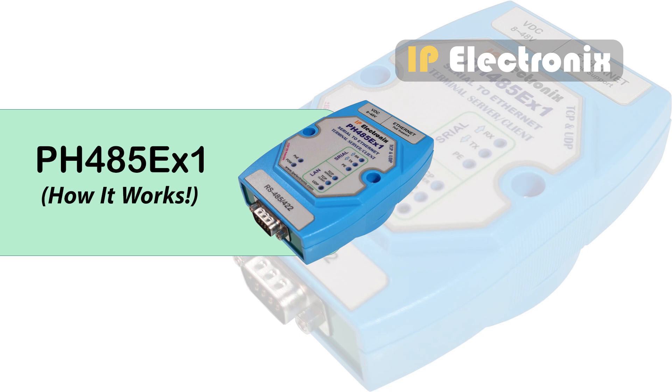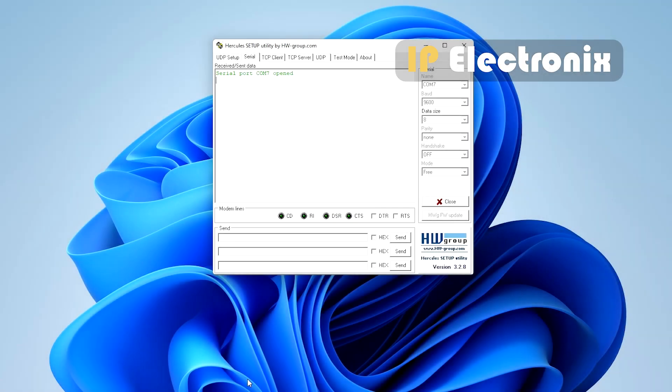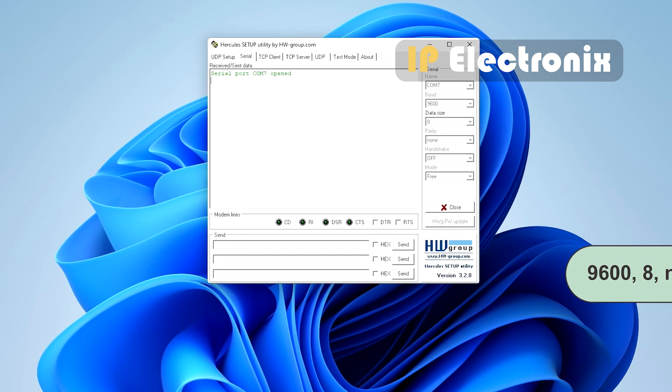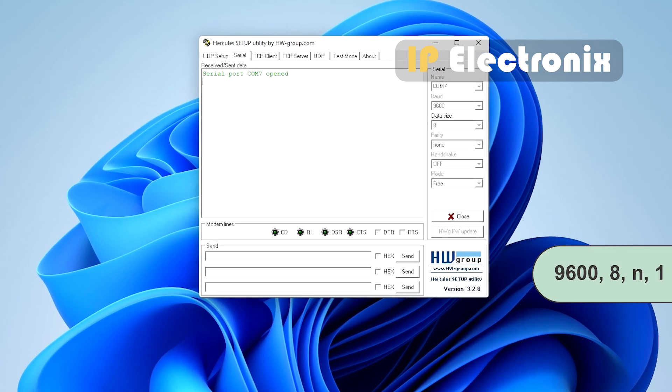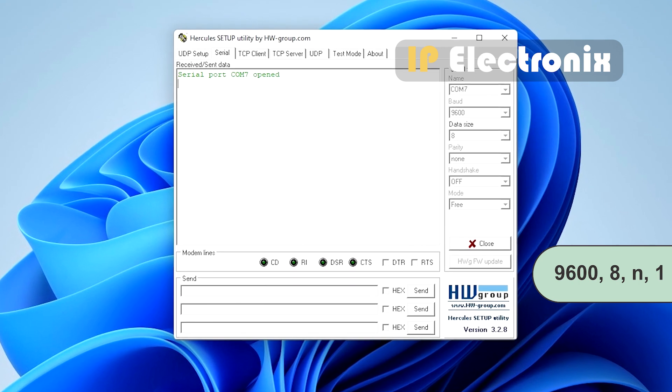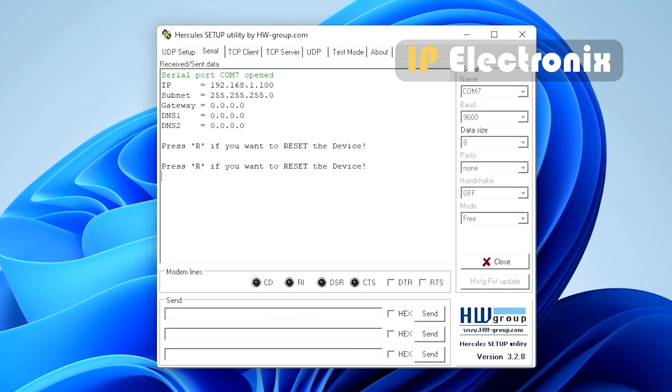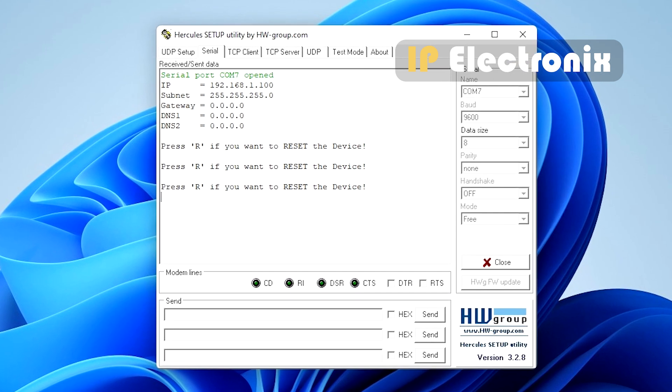and open a terminal software such as HyperTerminal or Hercules with the parameters 9600 8 and 1. Then turn on the device. The device will automatically display its last set IP address.